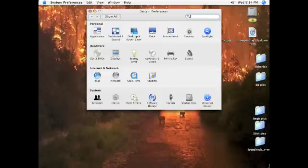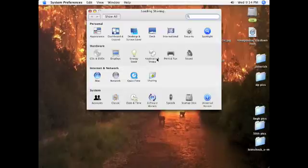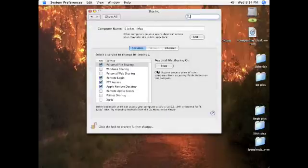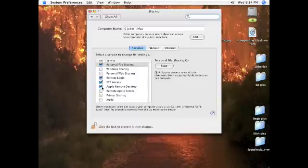we're going to go into System Preferences again, and Sharing. This computer is somewhat old so it's slow. And for Tiger it is Apple Remote Desktop, and you've got to make sure that's clicked.